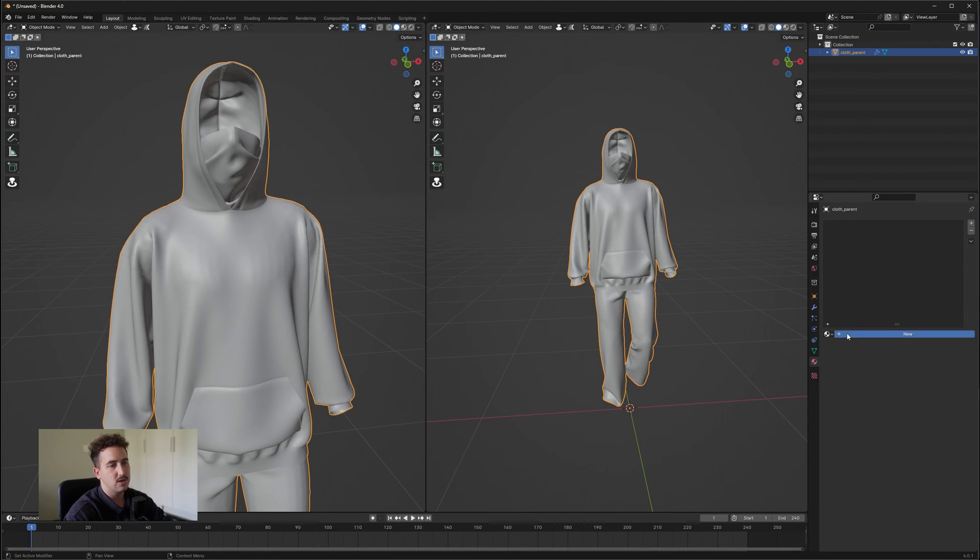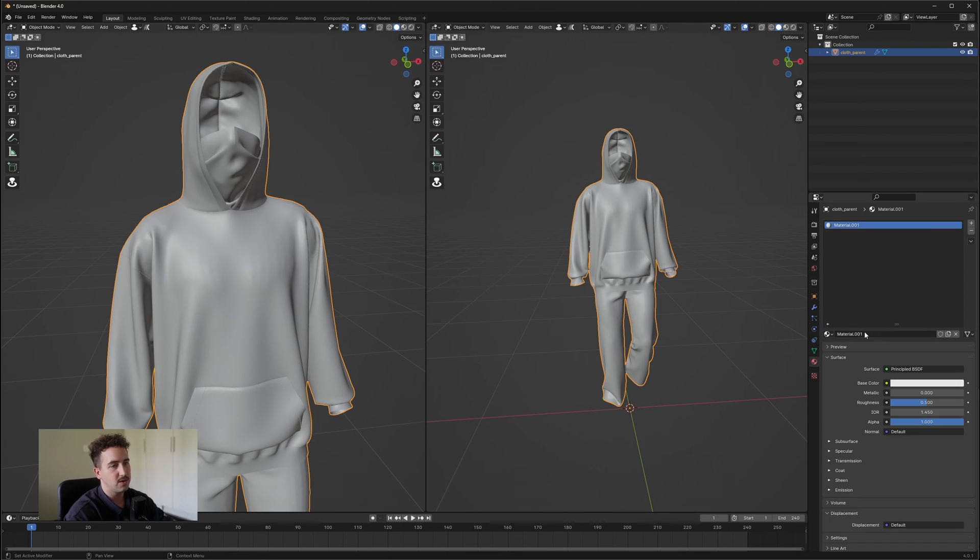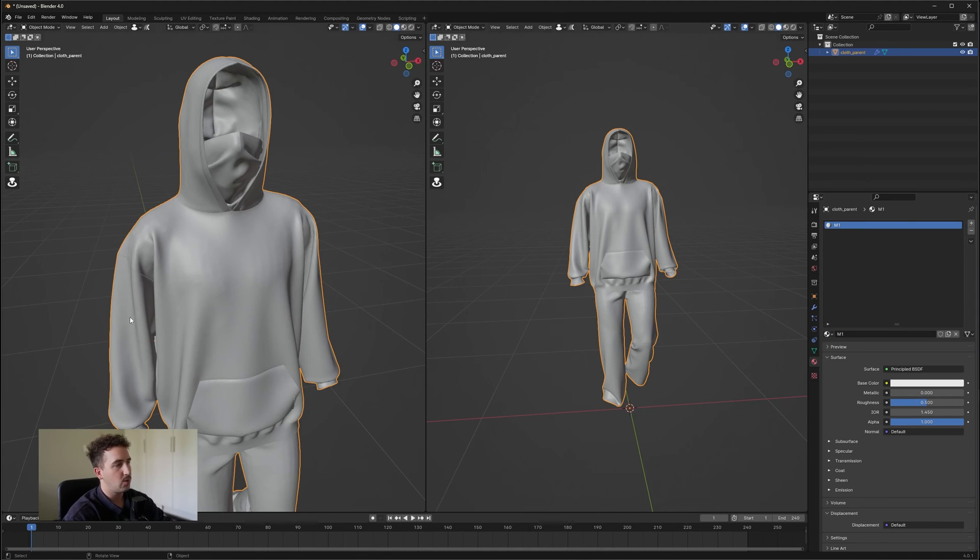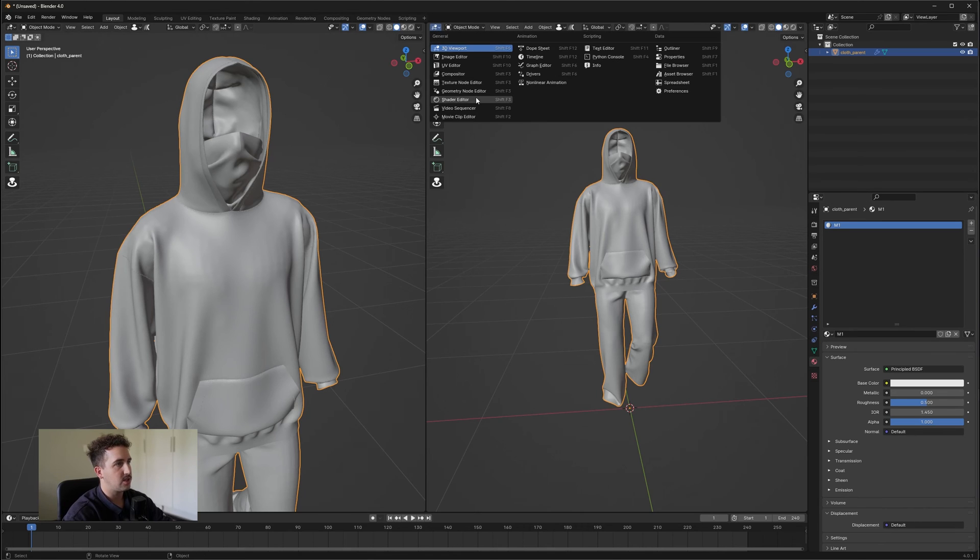So first thing you want to do is create your first material. I'm just going to call it M1. So this is going to be our base material. Once you have your base, we're going to open up our Shader Editor.